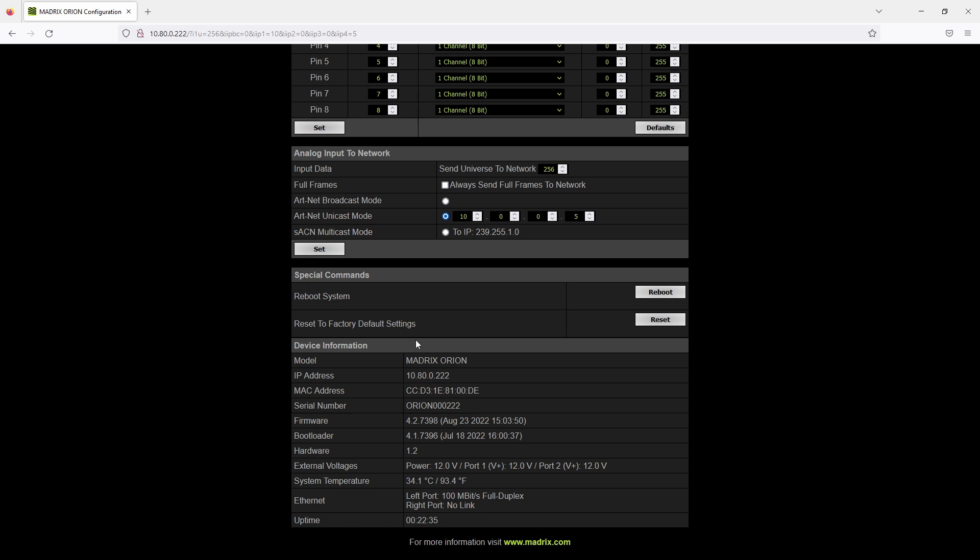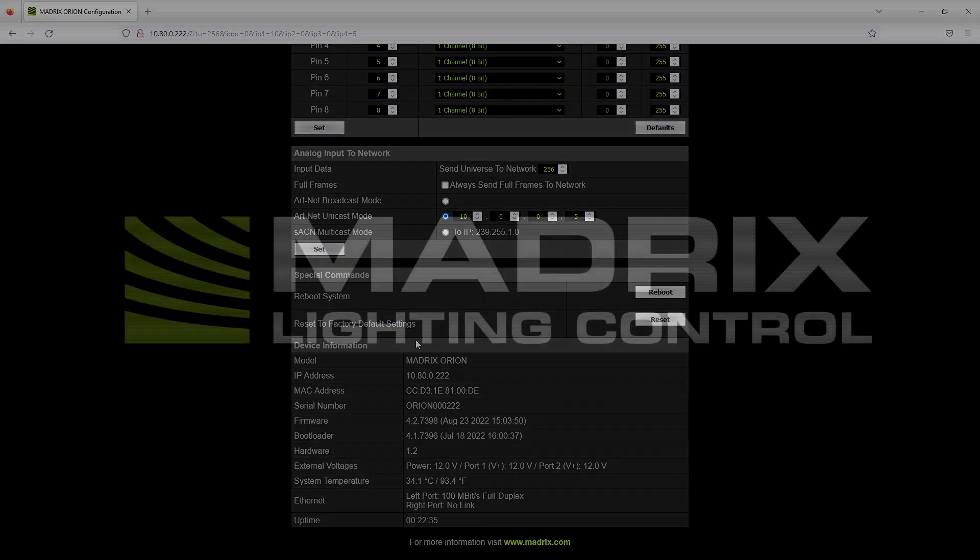That's it about this overview of the Orion control panel. See you in one of our next tutorials.